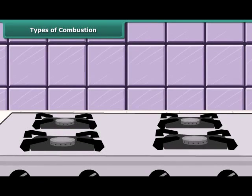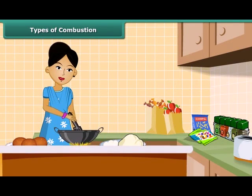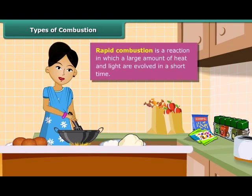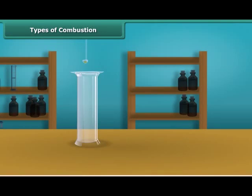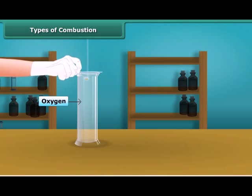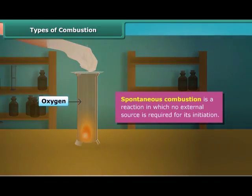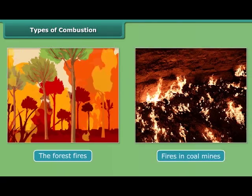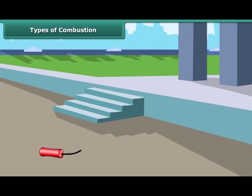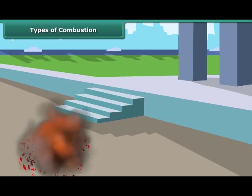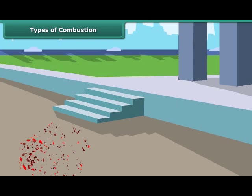Let us now look at types of combustion. LPG burns quickly producing a lot of heat — this type is called rapid combustion. When white phosphorus is left in the open for some time it catches fire on its own — this is called spontaneous combustion. Other examples of spontaneous combustion include forest fires and fires in coal mines. The burning of a cracker produces a large amount of heat, light and sound — this type of combustion is called explosion.